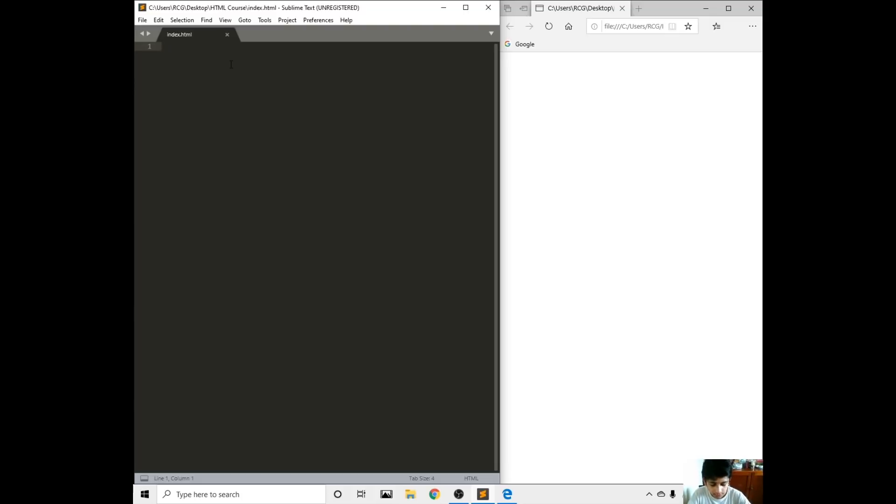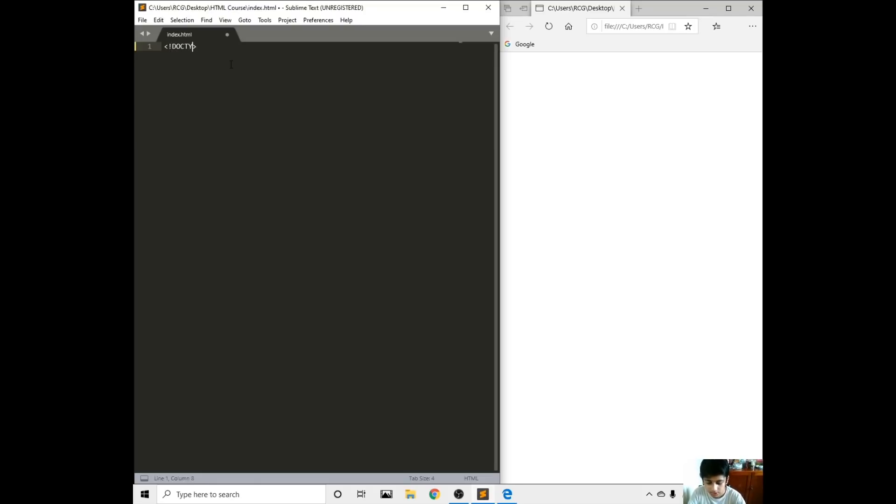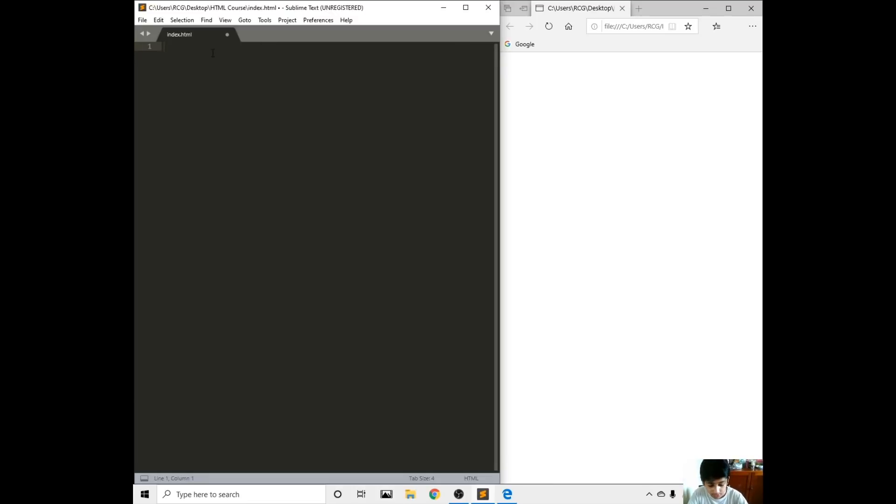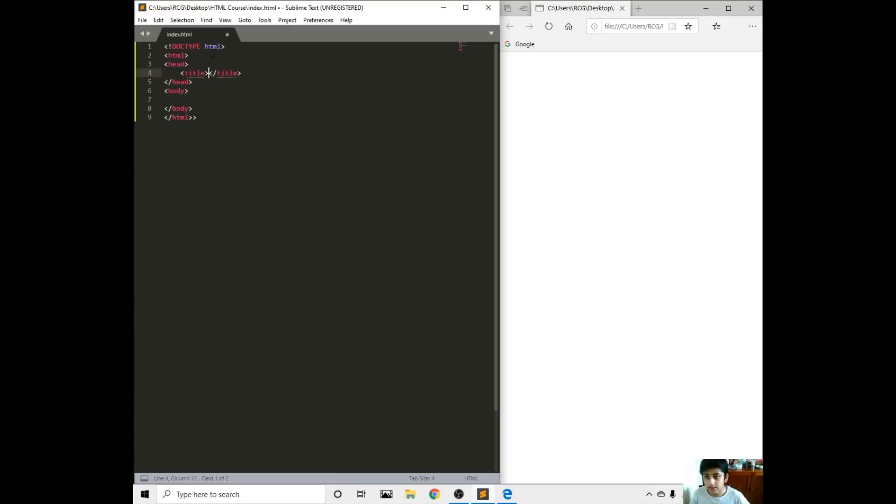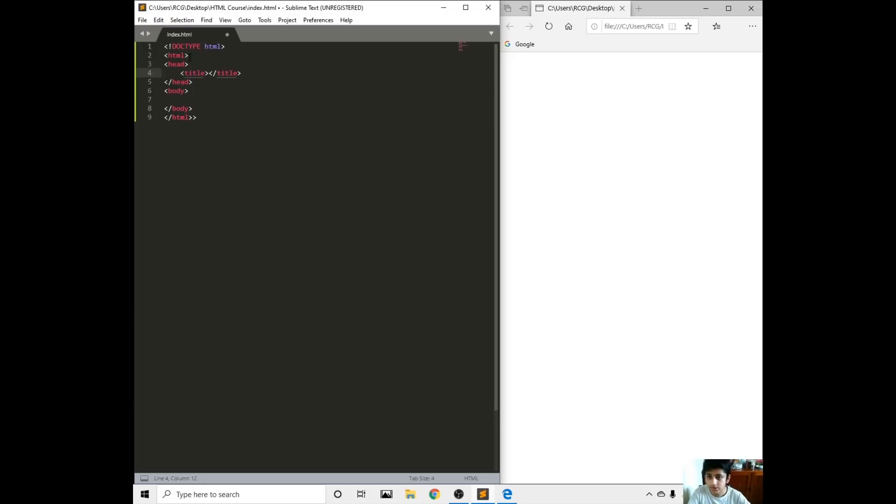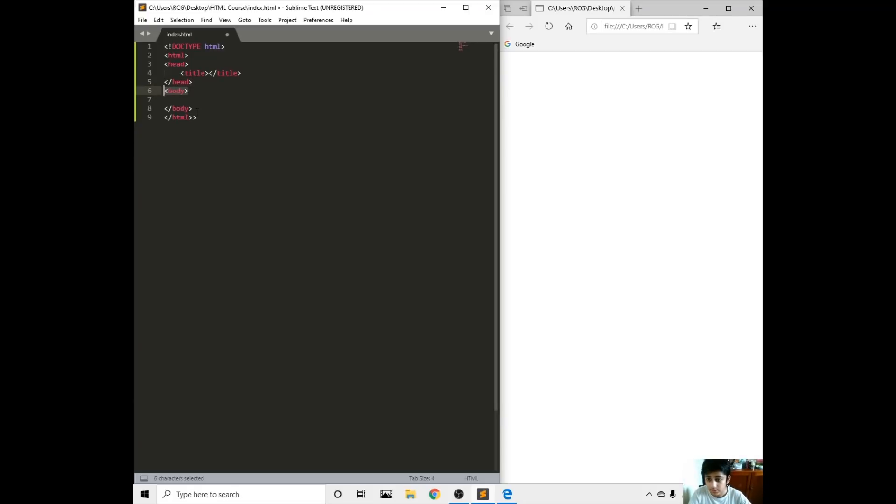The first thing we're going to write is doctype HTML, but just to make life easier, just write HTML then this format will come out. As you can see there's HTML, the head, title, closing brackets head, the body, and the closing brackets HTML.